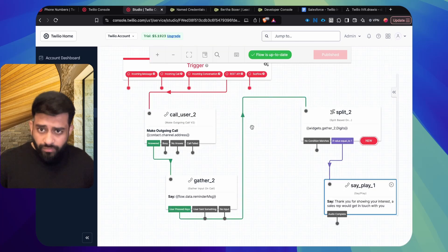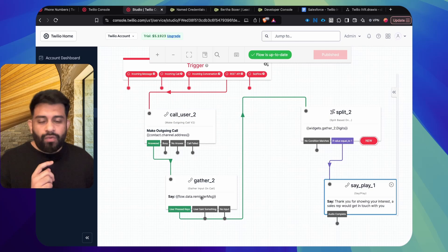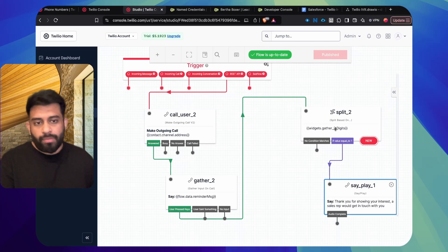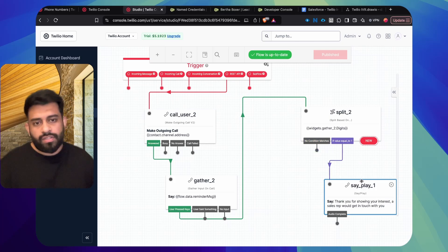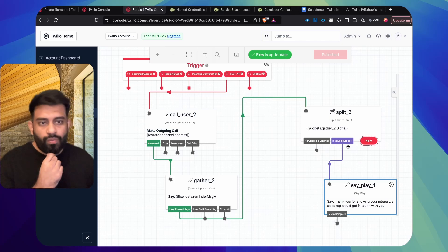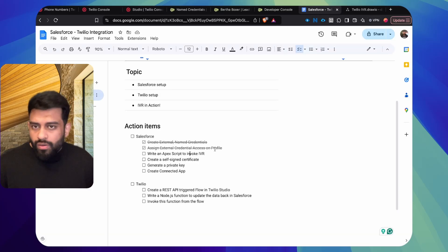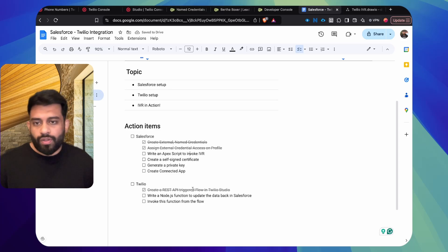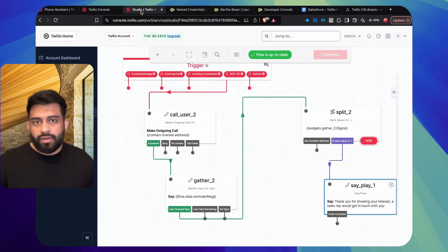To recap: as soon as we hit this flow via API, we initiate a call to the lead. The lead hears the reminder message, provides keypad input, and receives an acknowledgement message. Now the next step is to write the Apex script in the Developer Console to invoke this IVR flow.